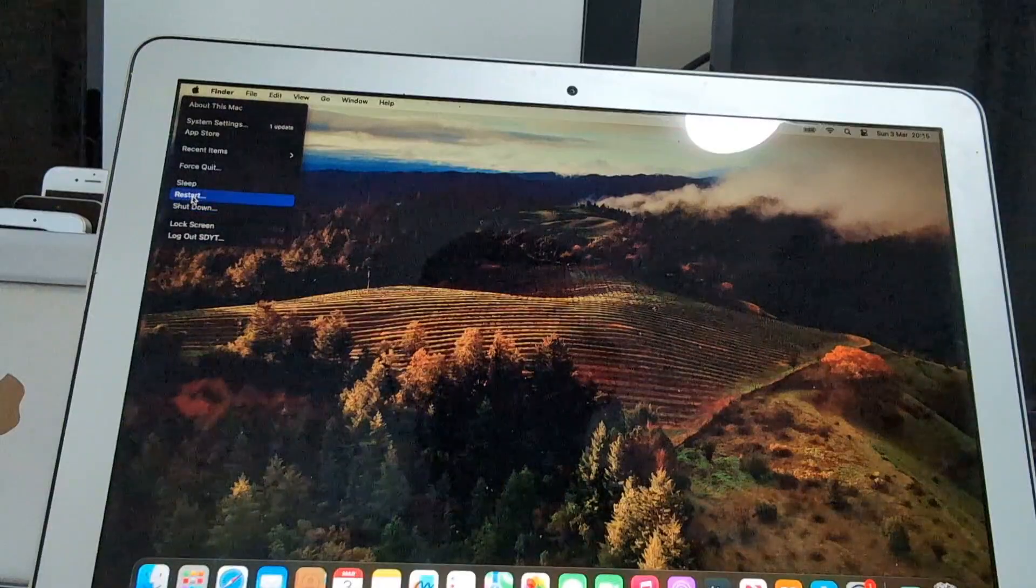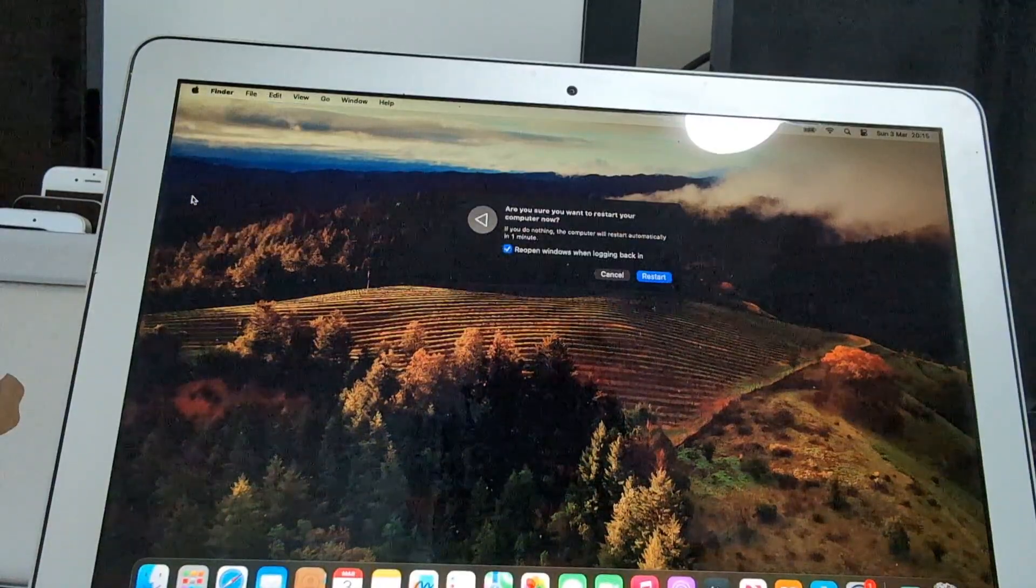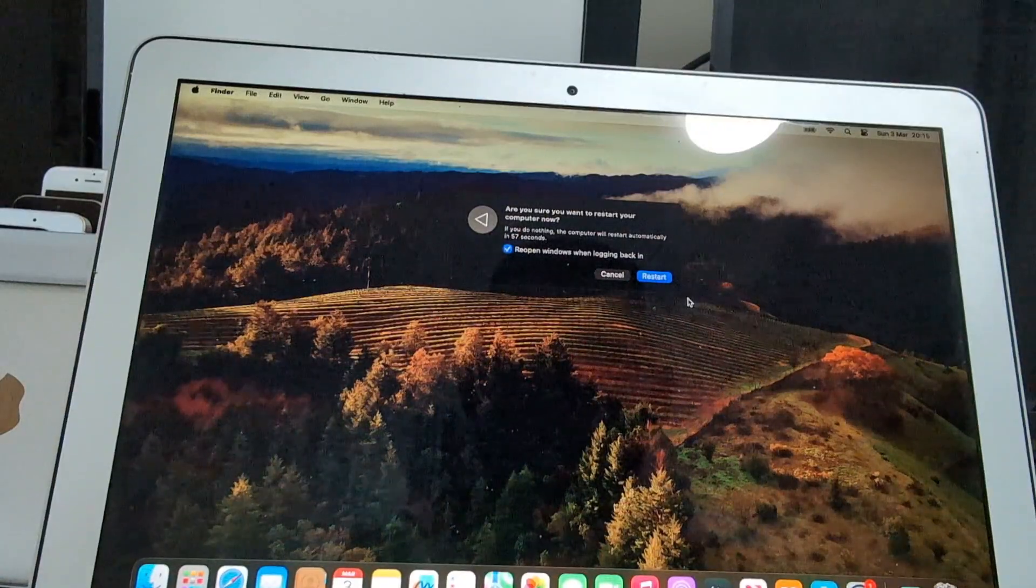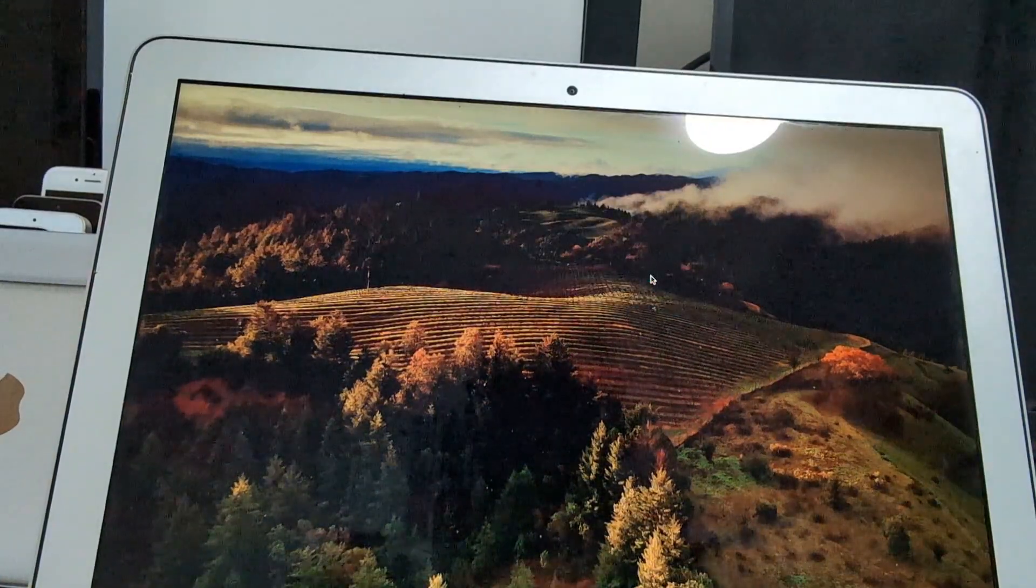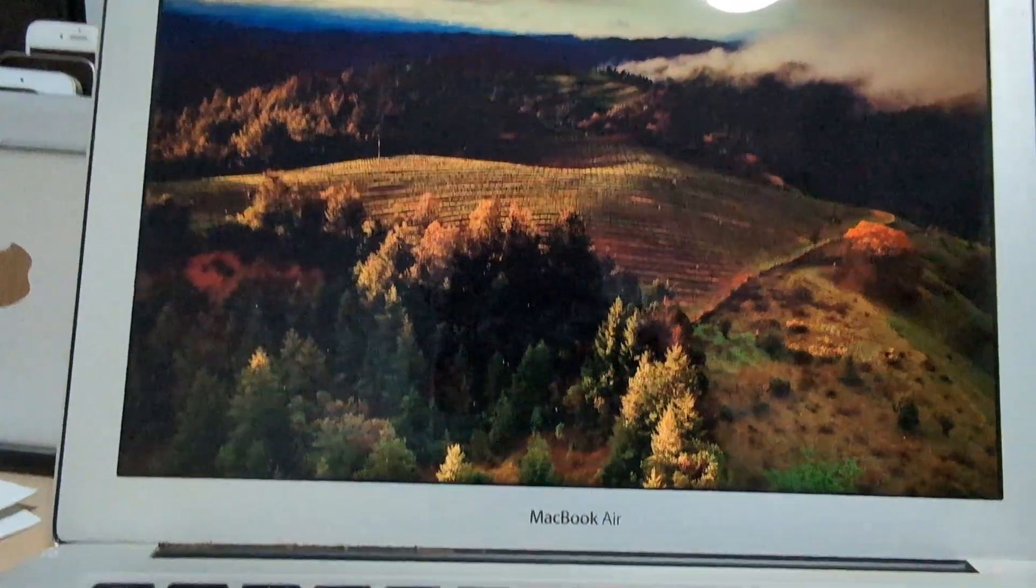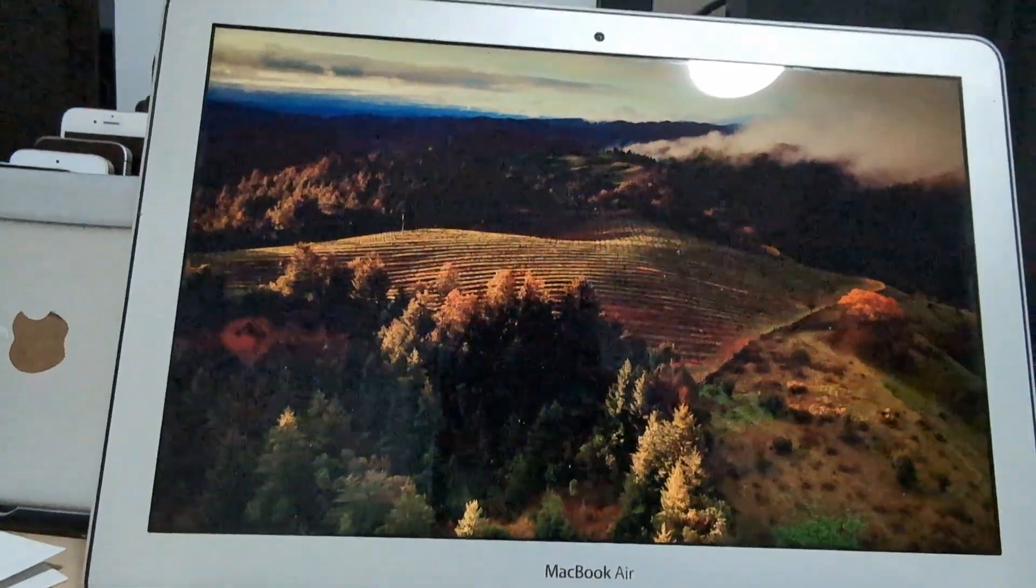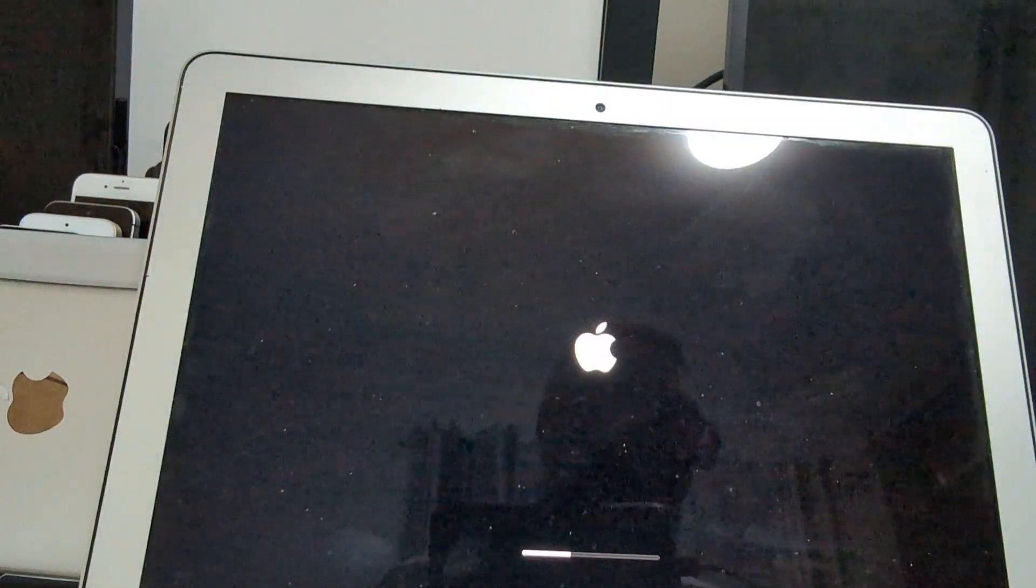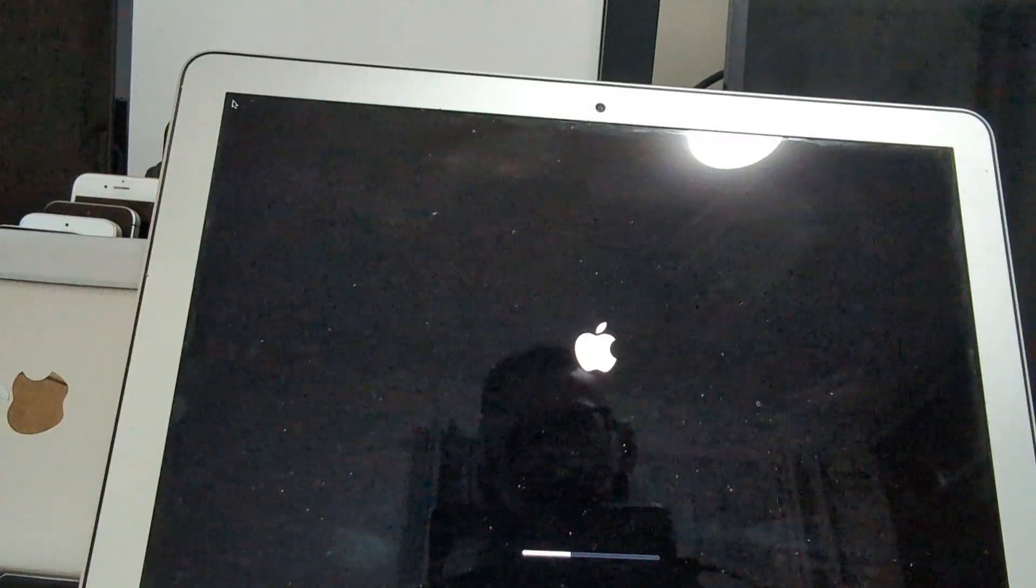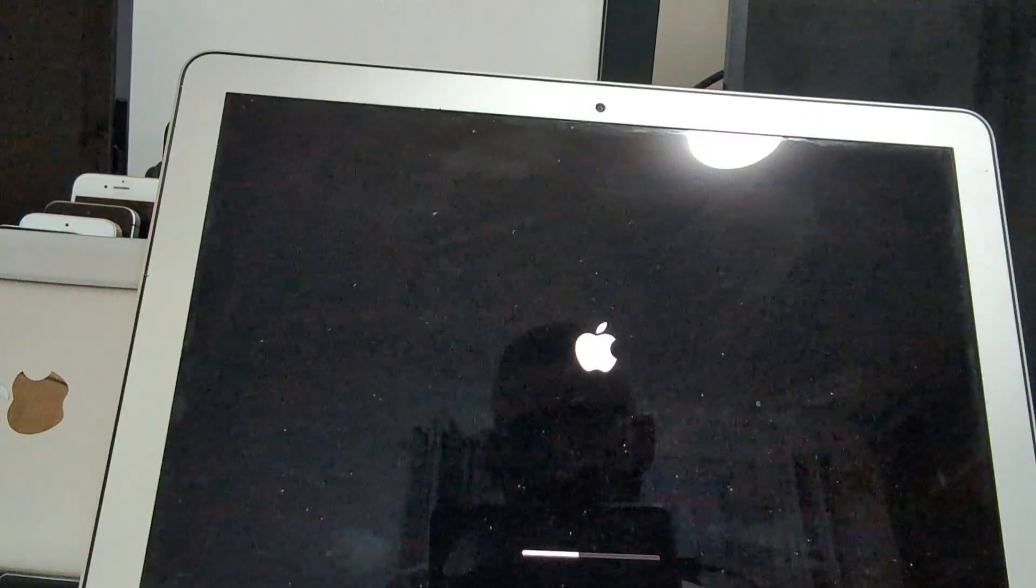And this time it will not be necessary to hold down any Option key or any key. Just let it do the restart and you will see that it will boot from the SSD straight to macOS Sonoma. So the process has been completed successfully.